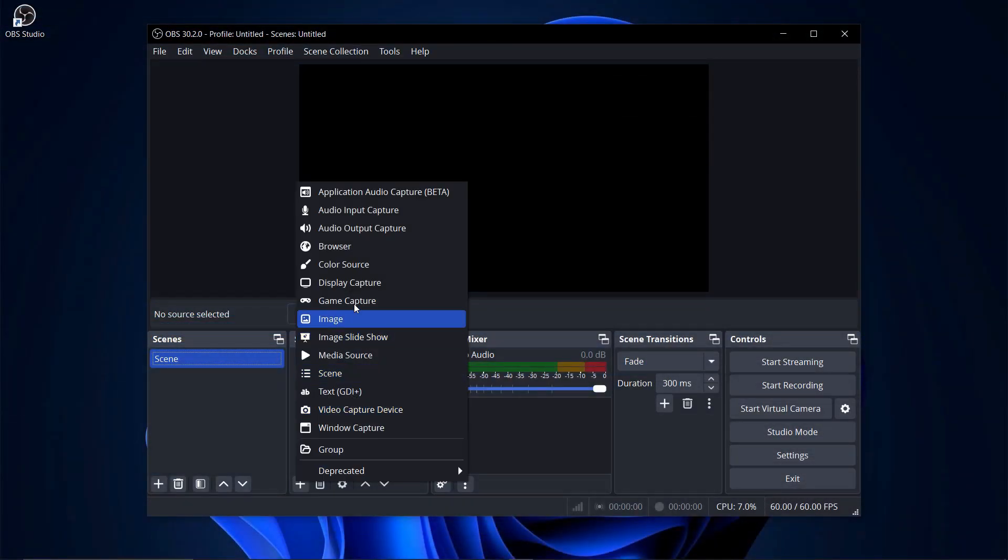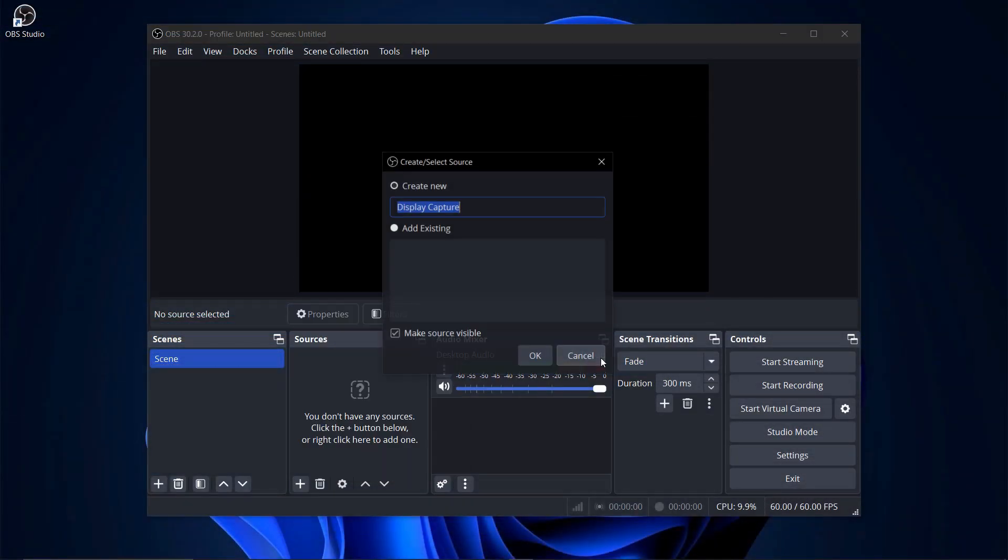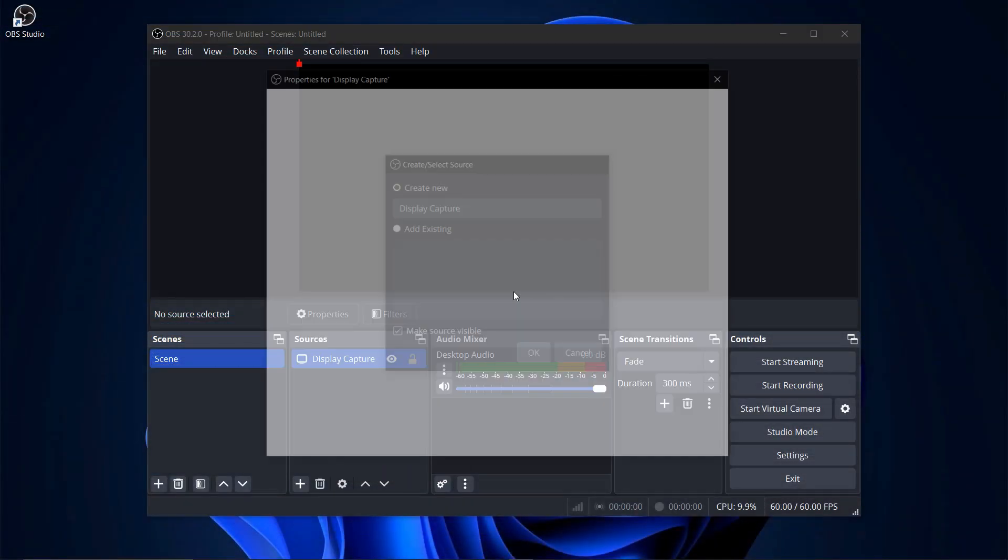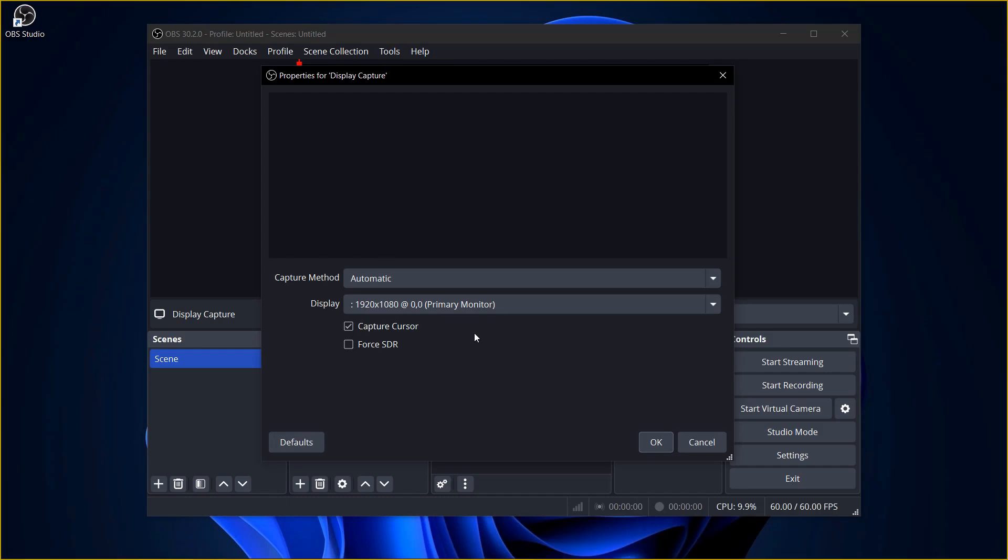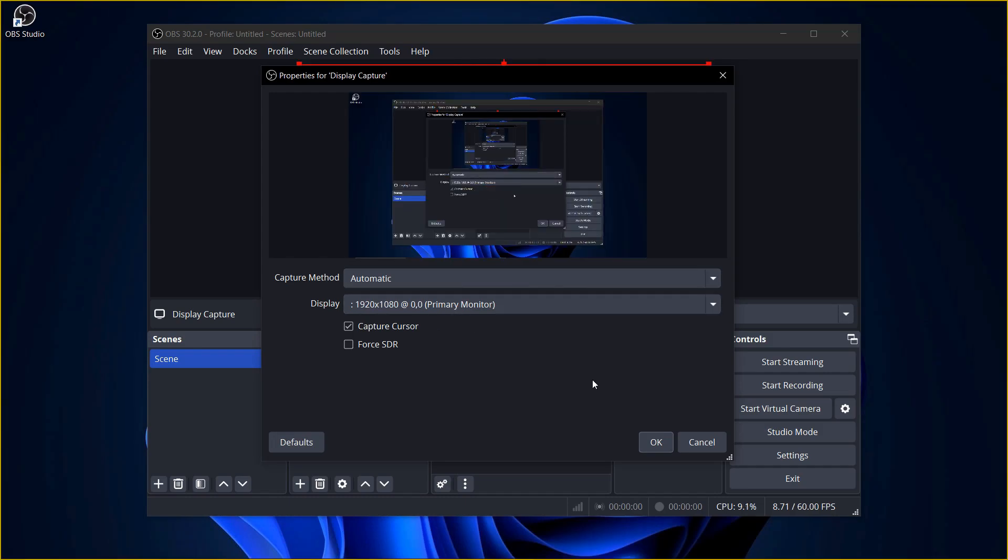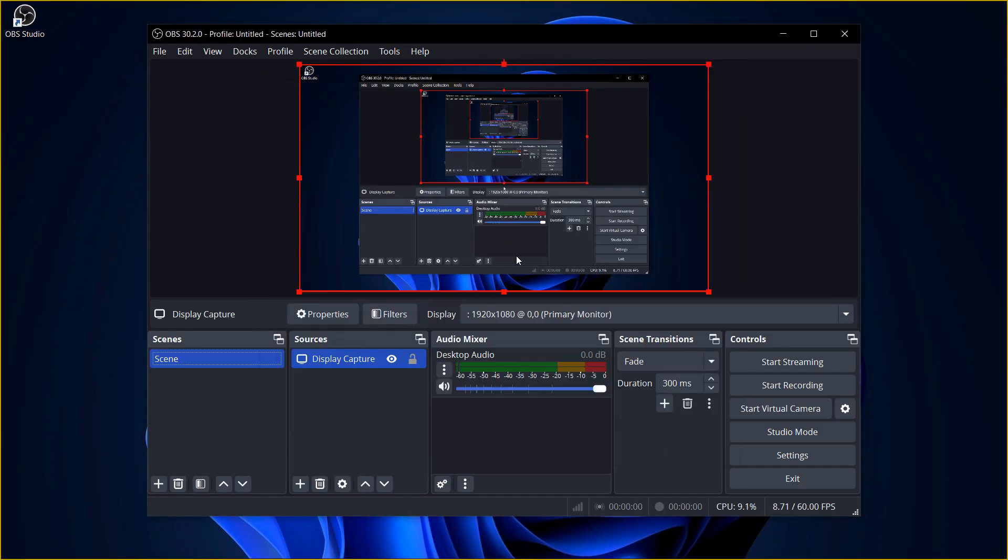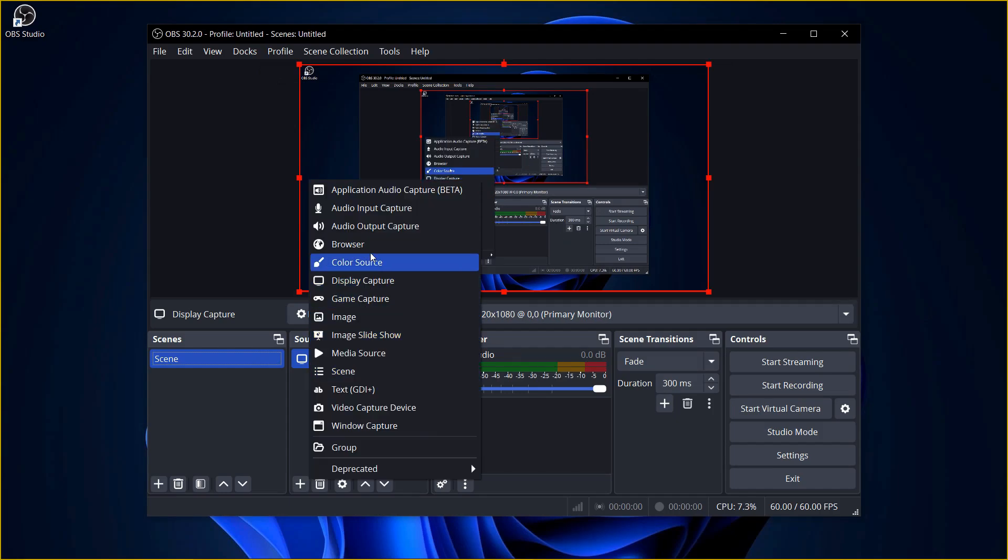OBS Studio offers capabilities that even many premium programs lack, such as multiple mixing options and customizable settings for both recording and streaming. Although its interface is complex, you may need a tutorial to know how to use it perfectly.